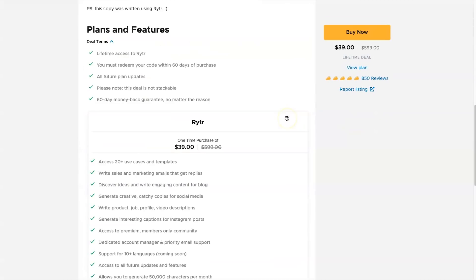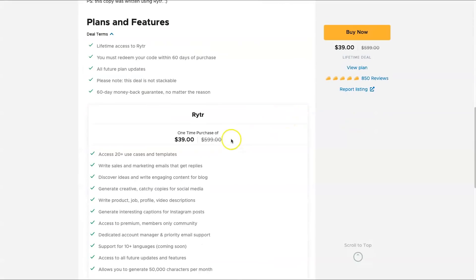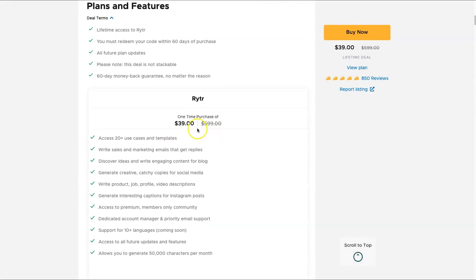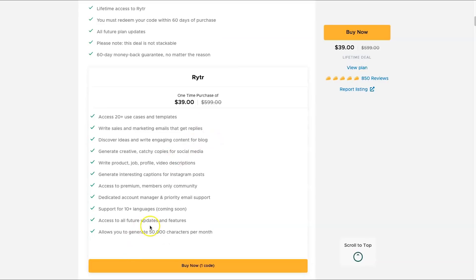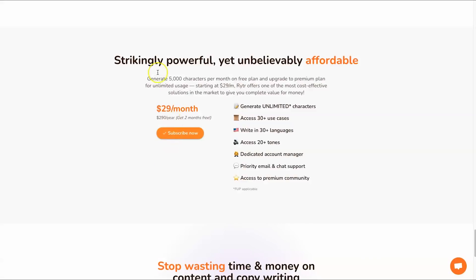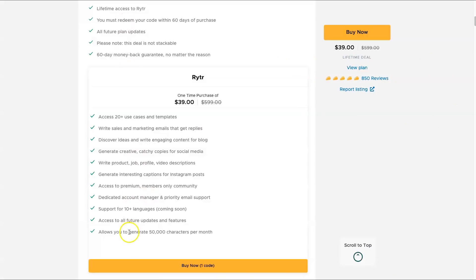However, if you want to get the lifetime deal which is actually very beneficial, you can get Writer for a one-time purchase of $39 and this is going to allow you to get 50,000 characters per month. So for $29 you can get unlimited characters. For the lifetime deal you can get 50,000 only.